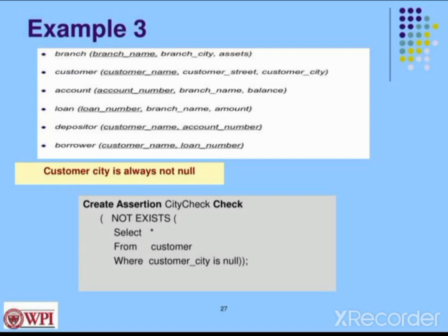The next example checks that customer city is always not null. We create an assertion: CREATE ASSERTION, assertion name, CHECK NOT EXISTS. Then the condition: SELECT * FROM customer WHERE customer_city IS NULL. This ensures no customer has a null city value.